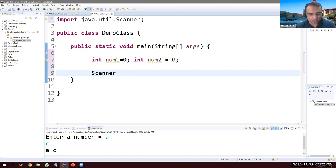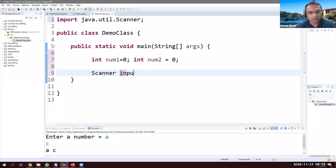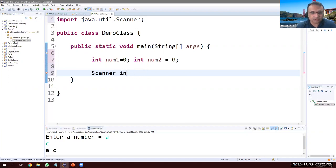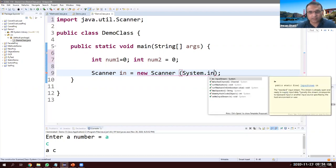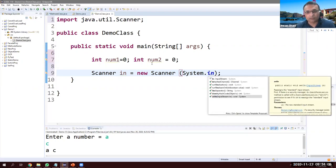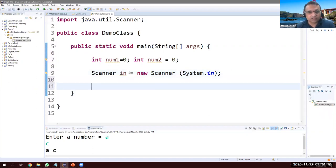First of all we need to create an object of the Scanner class. We can call it 'in', or 'keyboard', or anything you want — whatever name you choose to read from the keyboard. The syntax is: new Scanner(System.in). This is the syntax you need to memorize. This object 'in' is going to help us read from the keyboard.